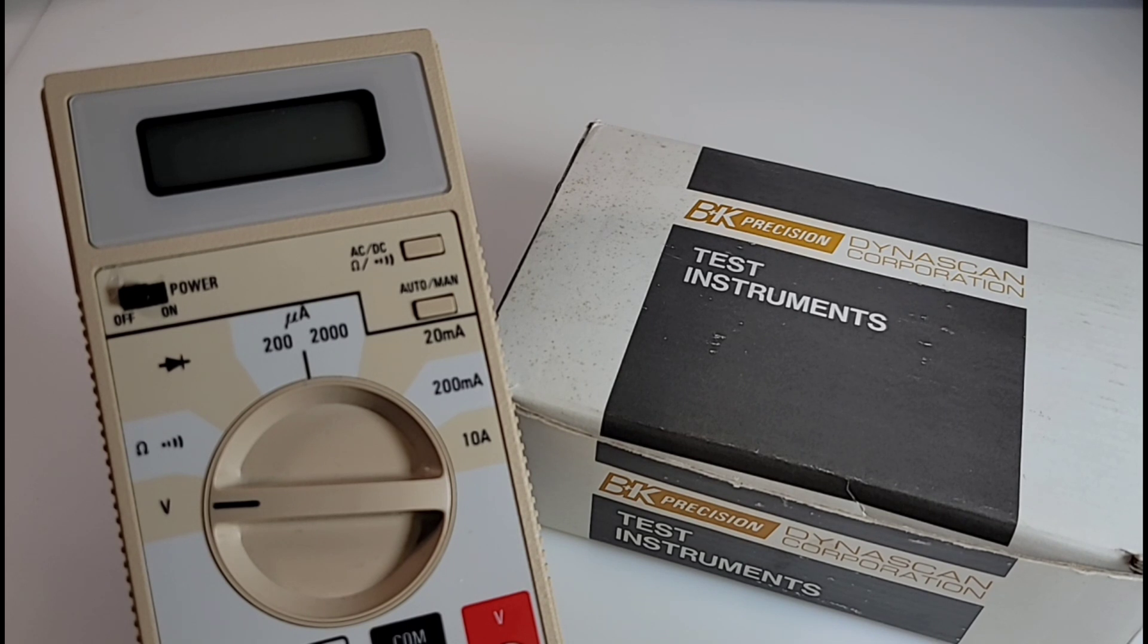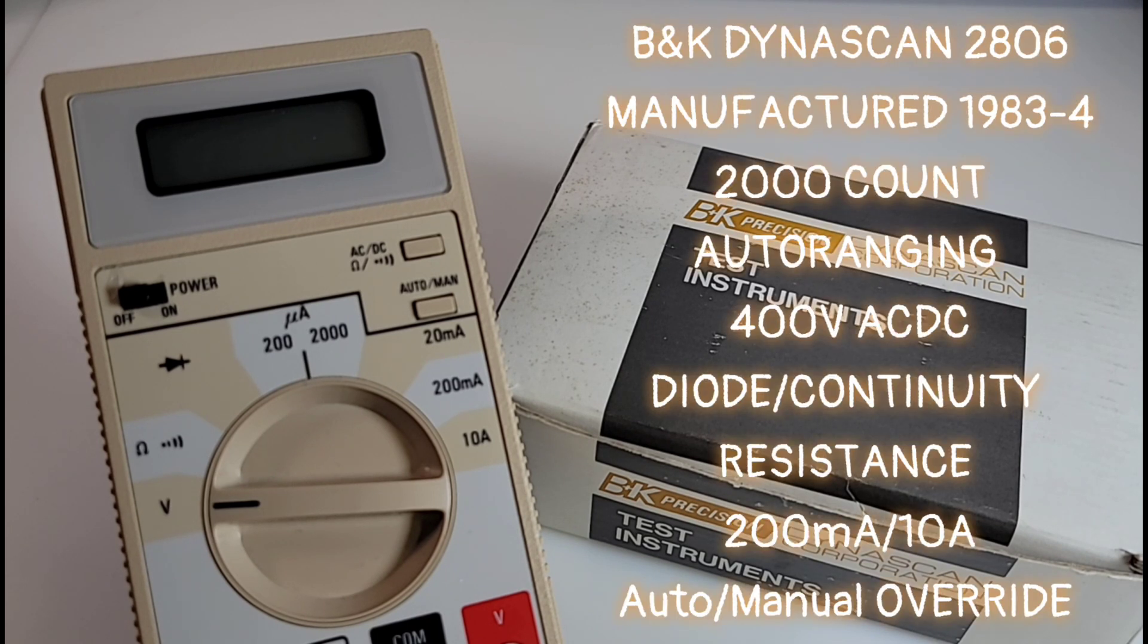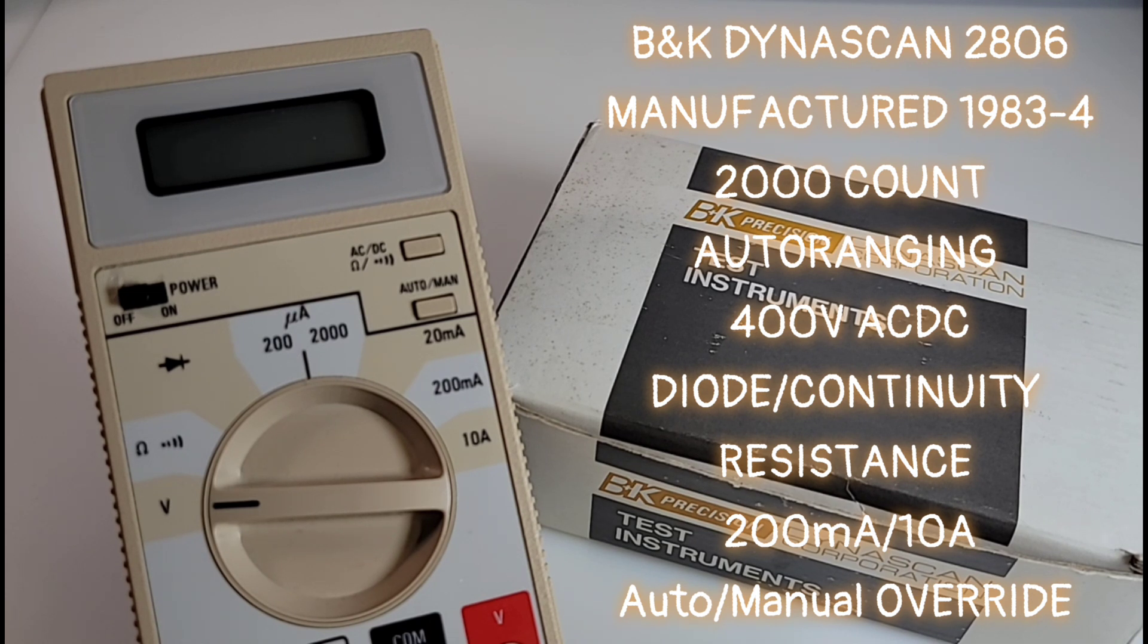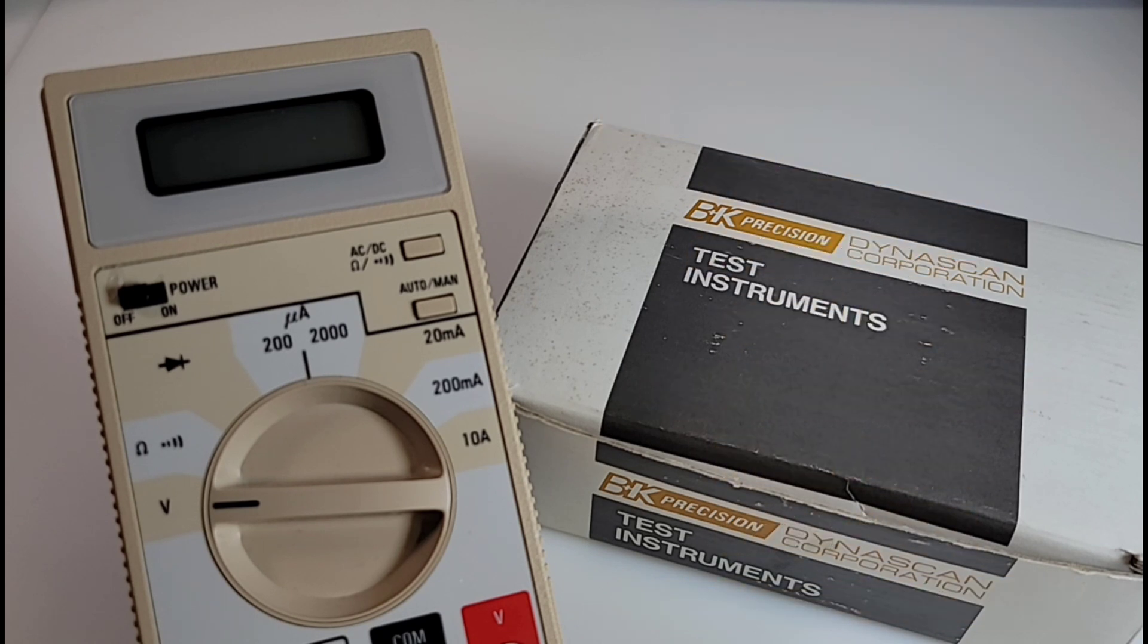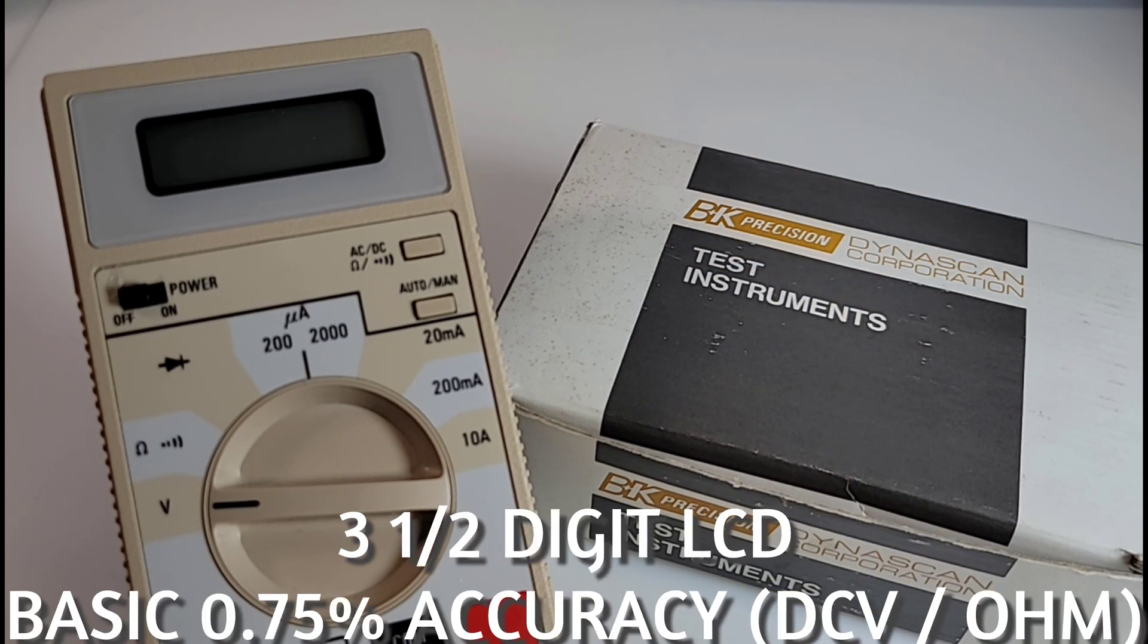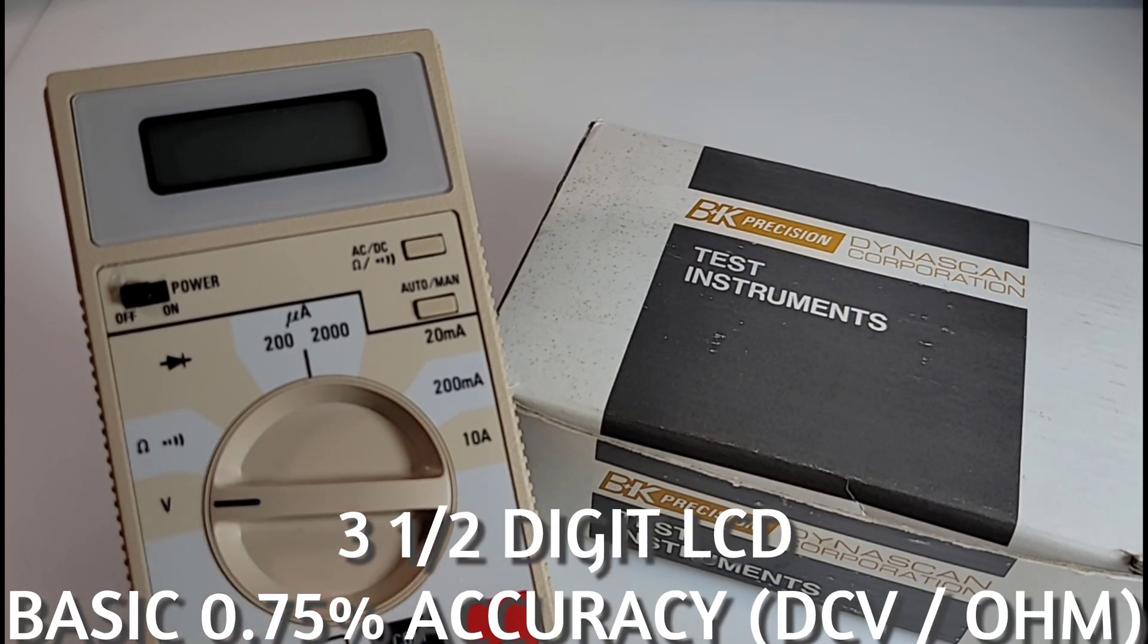Today we're looking at the Dynascan BK Precision 2806 digital multimeter. This came out circa 1984, pretty advanced at the time with 2000 counts. It had auto/manual ranging capability, and of course that selector switch. Manual ranging at that time was really pretty advanced.